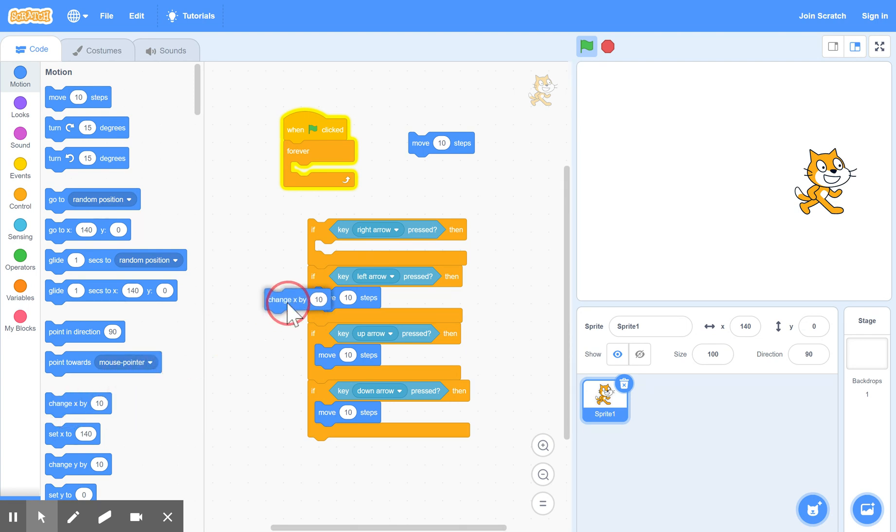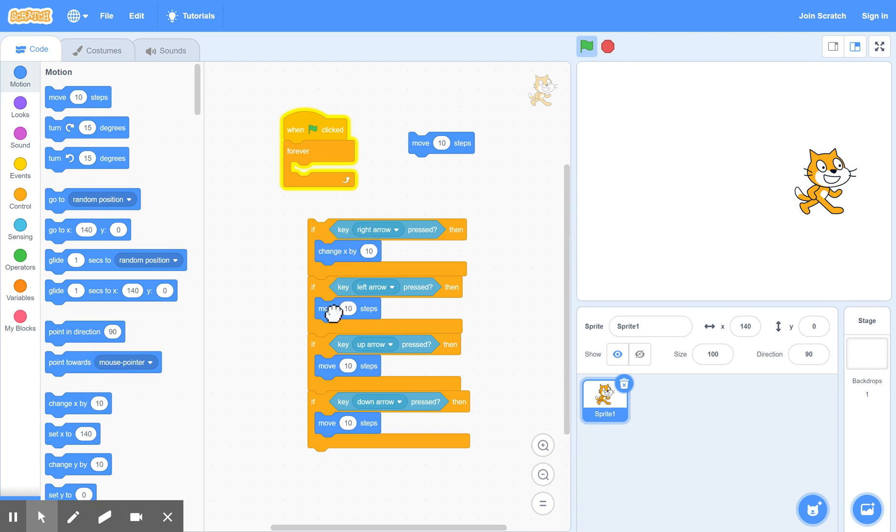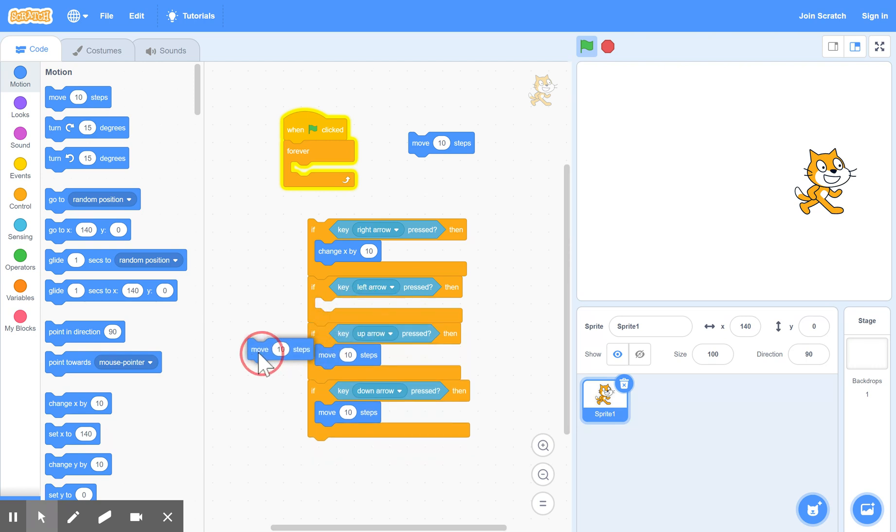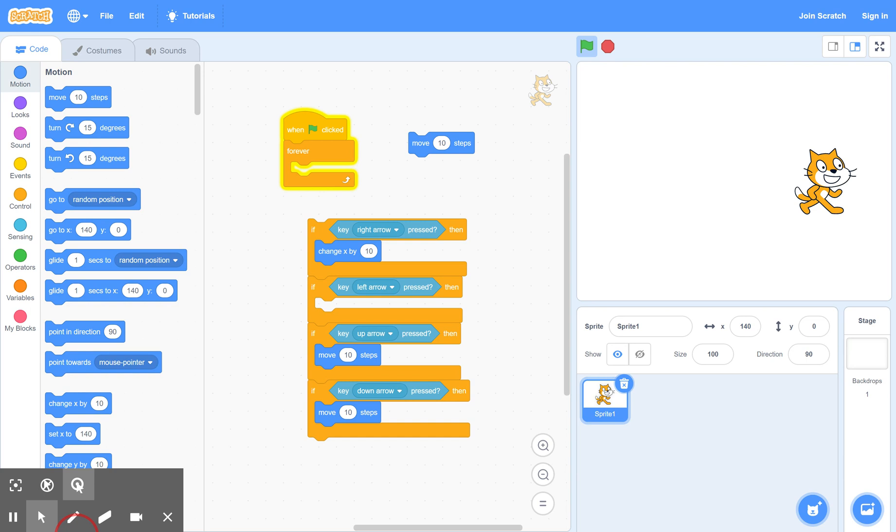X means horizontal. So that means change the horizontal direction by 10. And that's a more powerful command to use. So we take out the move commands here. We can actually delete them, drag them down here.